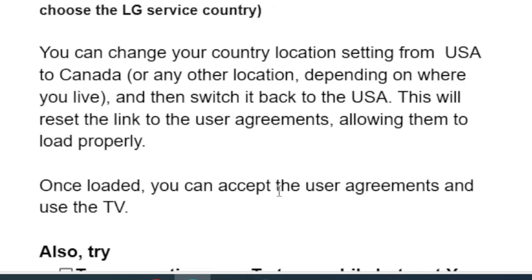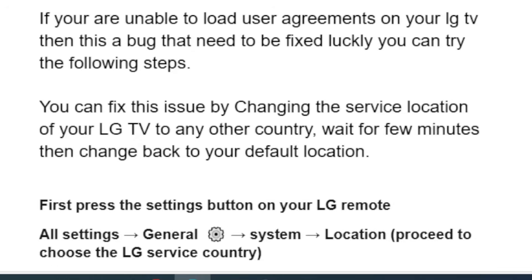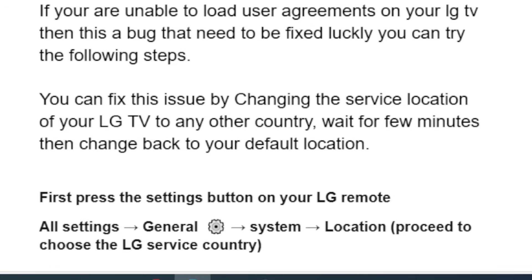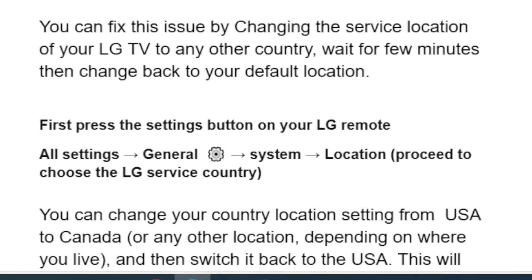Once loaded, you can accept the user agreements and use the TV. This is the best fix for this problem and a lot of people are able to resolve this issue, so I urge you to try this. You can fix this issue by changing the service location of your LG TV to any other country, wait for a few minutes, and then change it back to your default location.